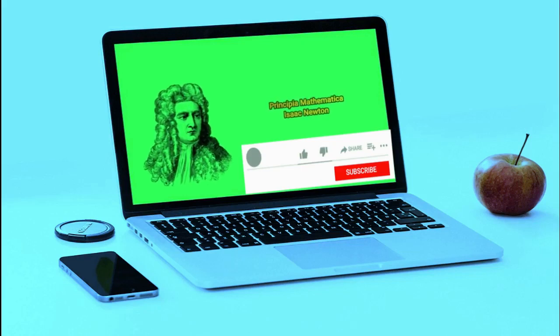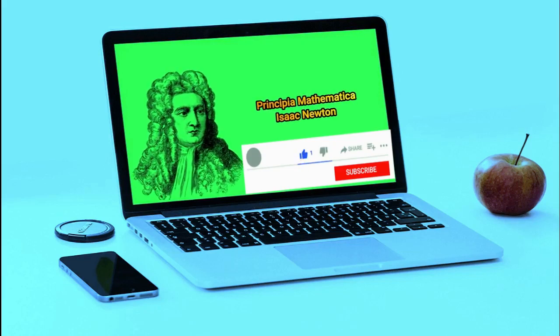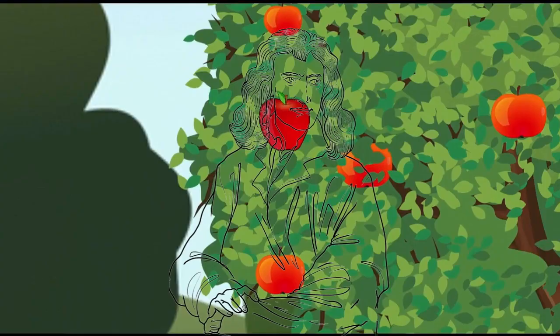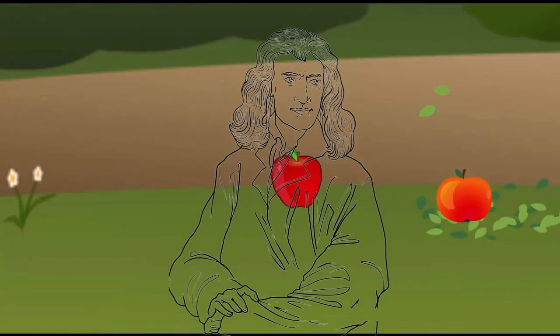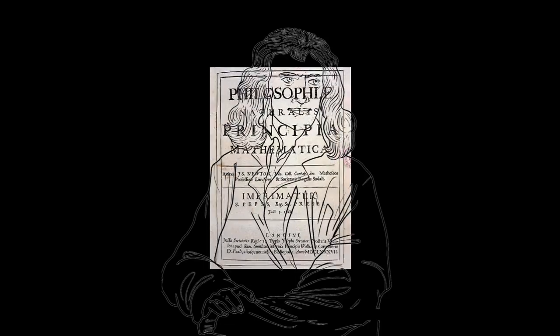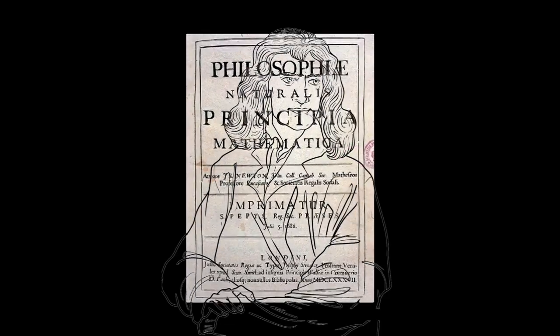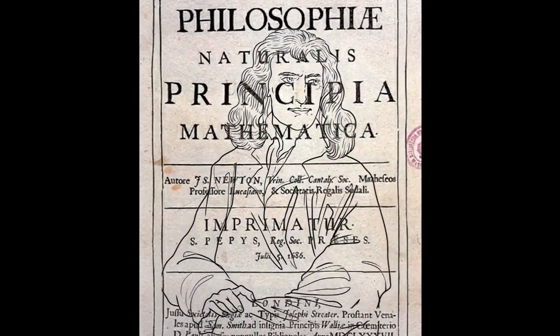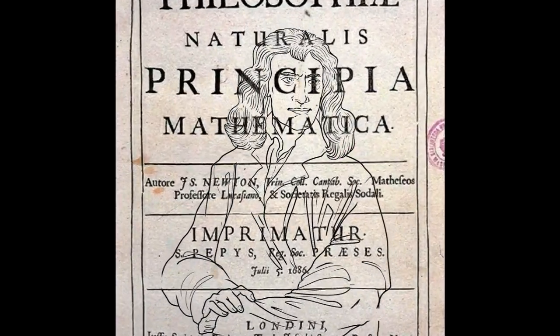Isaac Newton gave us the first mathematical model for time and space in his Principia Mathematica, published in 1687.